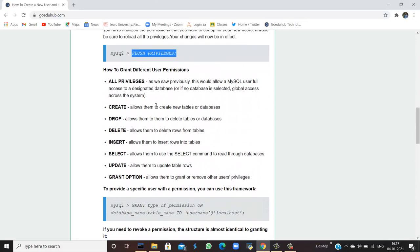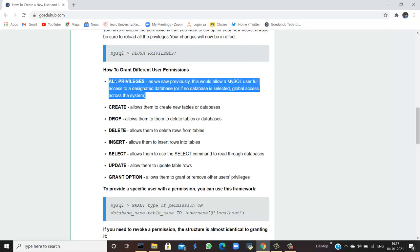Now, what are the permissions? How to grant different user permissions? So, the first is ALL PRIVILEGES. As we saw previously, this would allow a MySQL user full access to a designated database or if no database is selected, global access across the system, which means complete access is being given to the user. All the permissions and privileges are being provided.